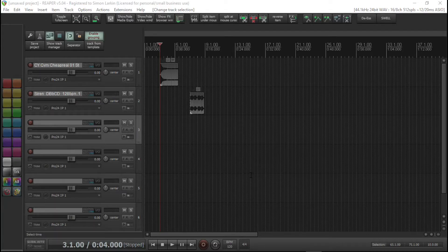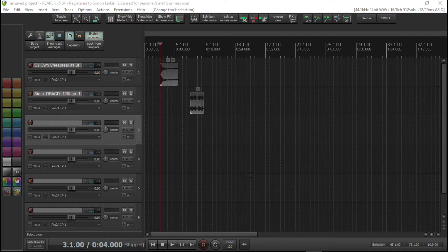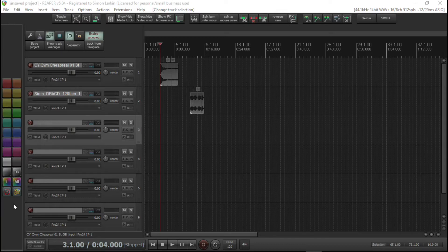I wanted to talk about my toolbars. I had a question in the comments from Teo Oliver about the toolbars I had set up — admittedly on my work computer — but I've got a fairly similar setup here. He particularly asked me about the color toolbar.